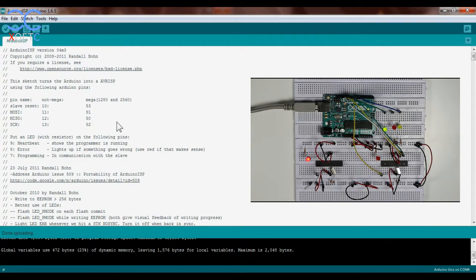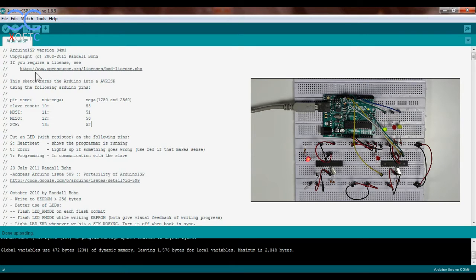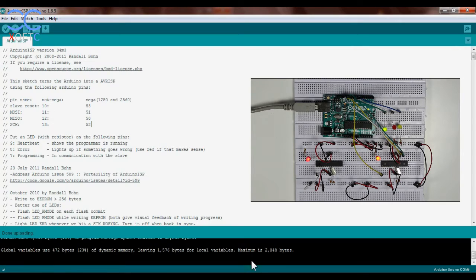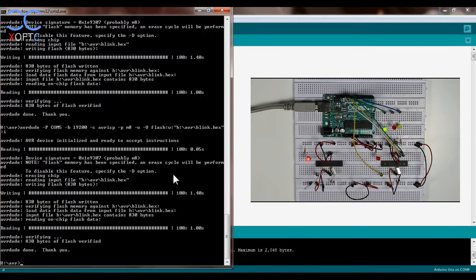Here you can see we have the ISP sketch which I already uploaded into the Arduino and here we have the setup. It tells you exactly how to connect it and everything. And I already uploaded it.